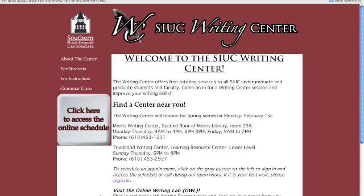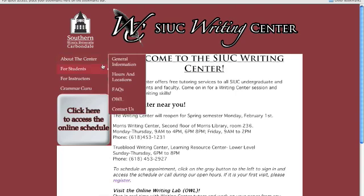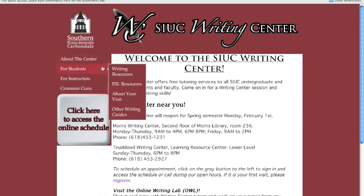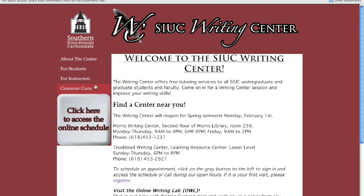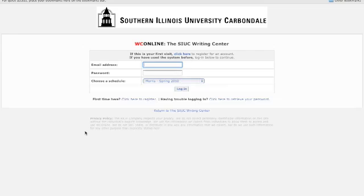Let's begin at our main page. Here you can find a lot of information about the Writing Center, but I'm going to be showing you how to schedule an appointment. You begin by clicking on the big gray button to the left that reads, Click Here to access the online schedule.